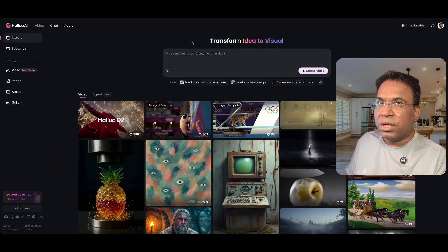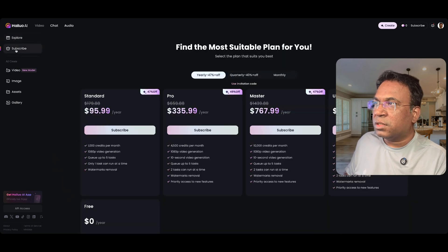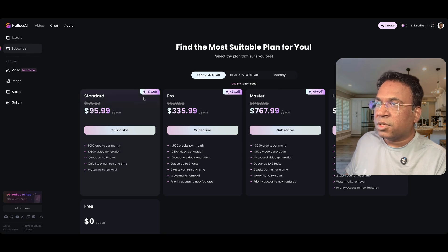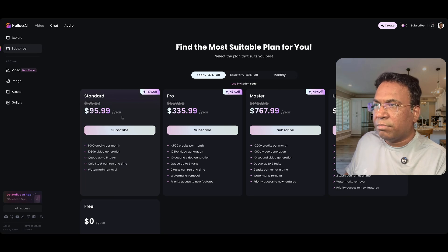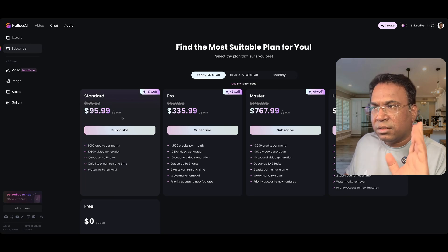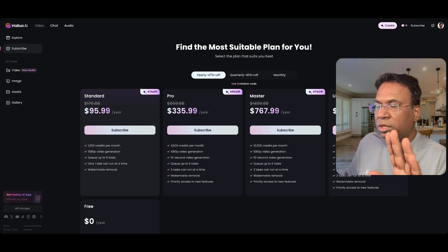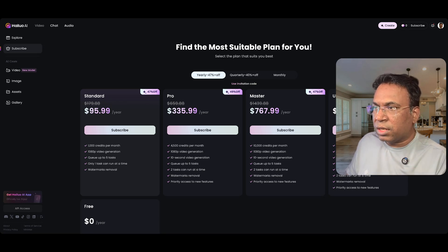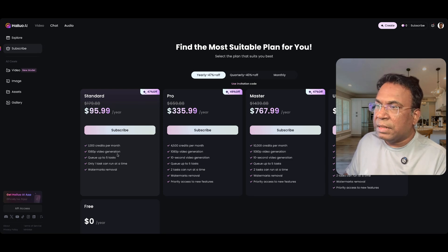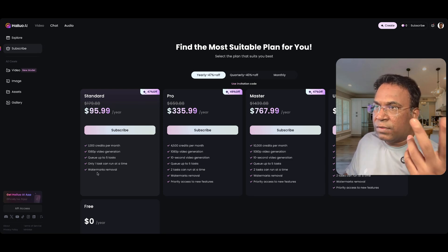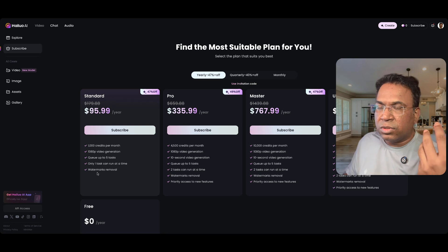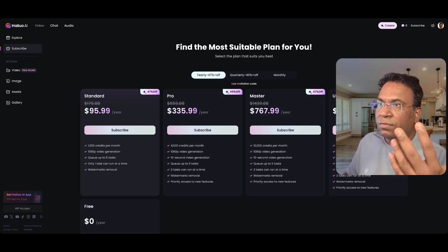Before we explore, I want to give some information on the subscription. The standard subscription is $95.99 per year. I think this is very good because you have 1,000 credits per month with 1080p video generation. You can think of different angles, create a lot of intro videos and ads.